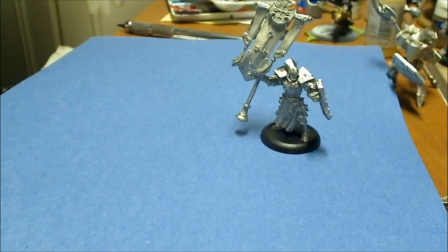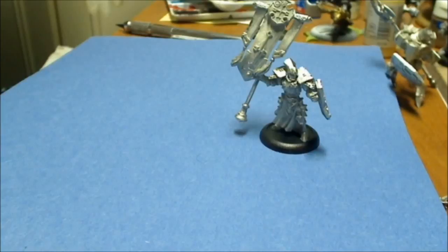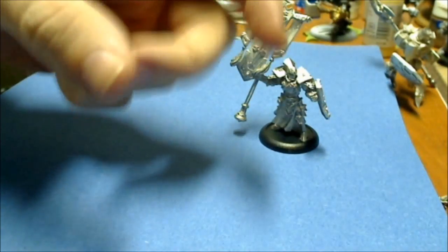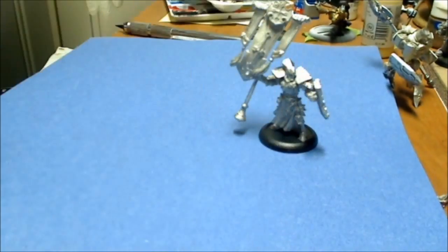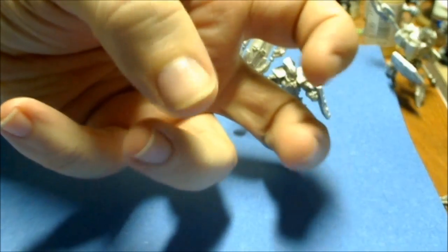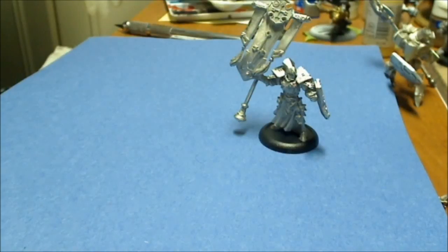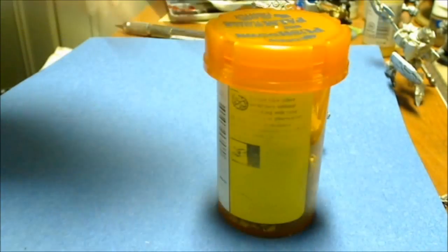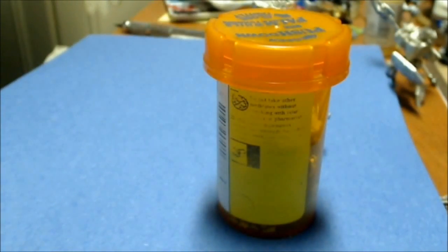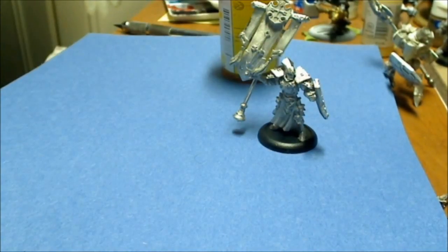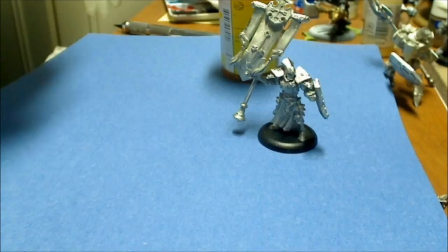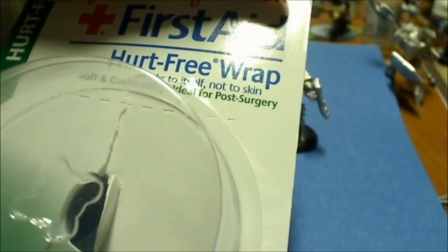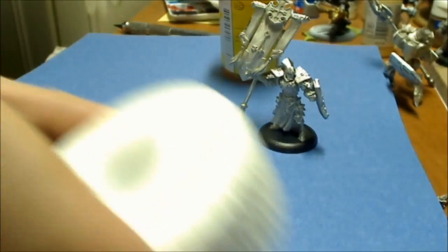So you kind of want the best of two worlds. You want that nice soft squishiness, but you want it on something. If the cork's not the correct size for what you want, what you can do is take your medicine bottle or your dropper bottle and you can go out to the store and buy first aid hurt-free wrap.